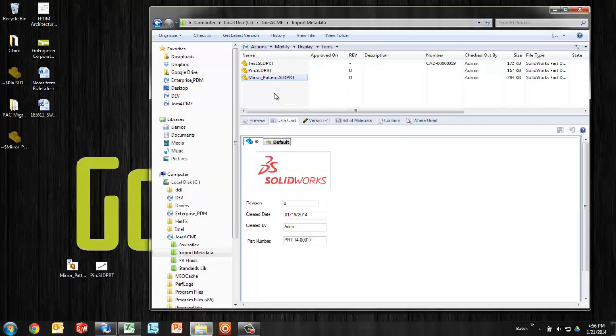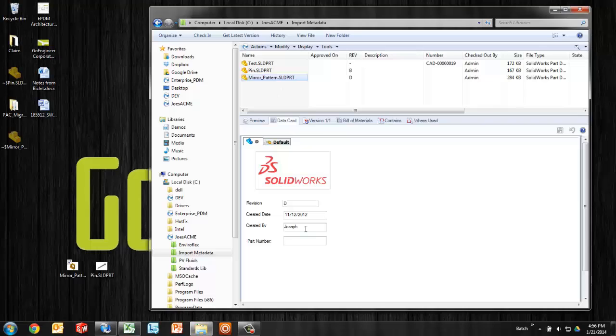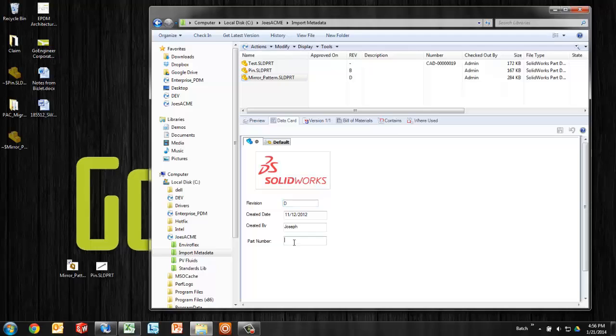It's a copy in that mirror part and notice that it's created by, created date, and revision are mapped as well. It appears that part NO must be empty in this part. So I'll go ahead and fill it out.